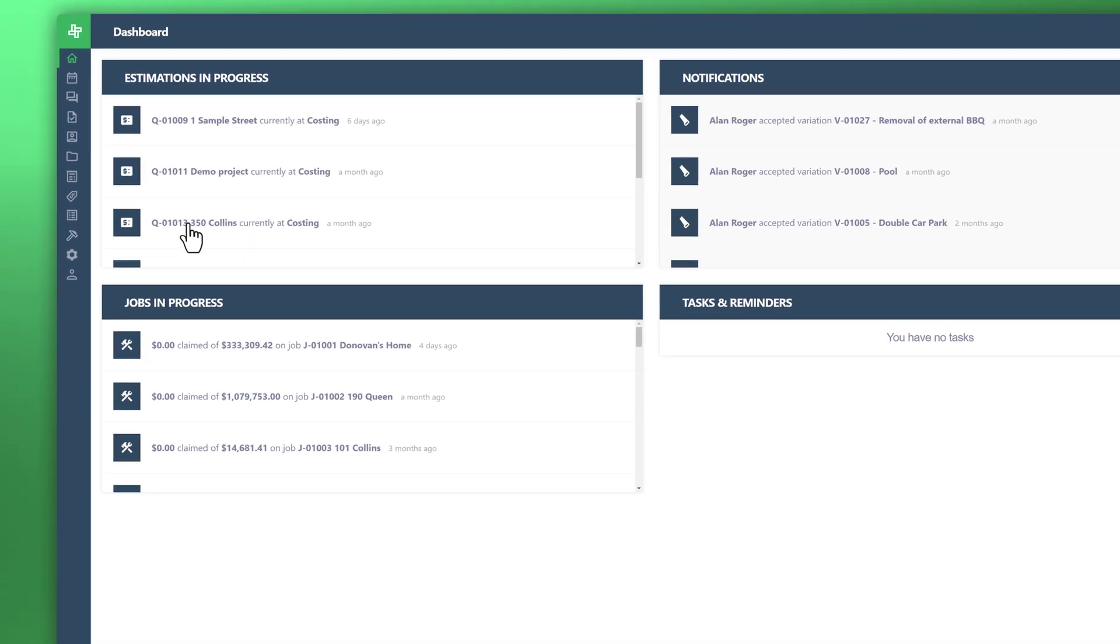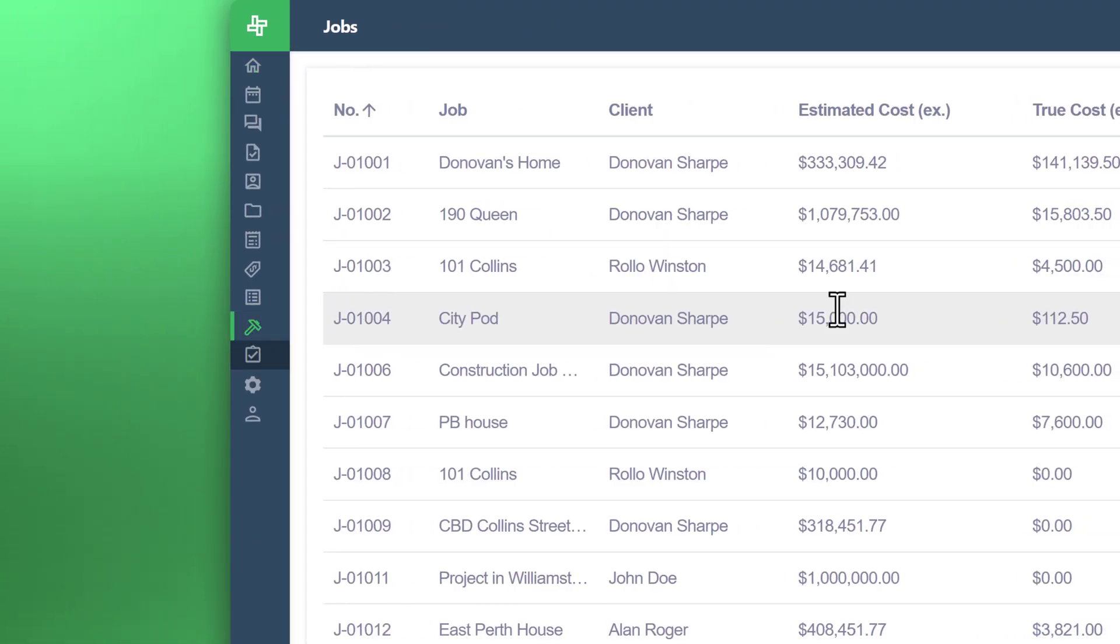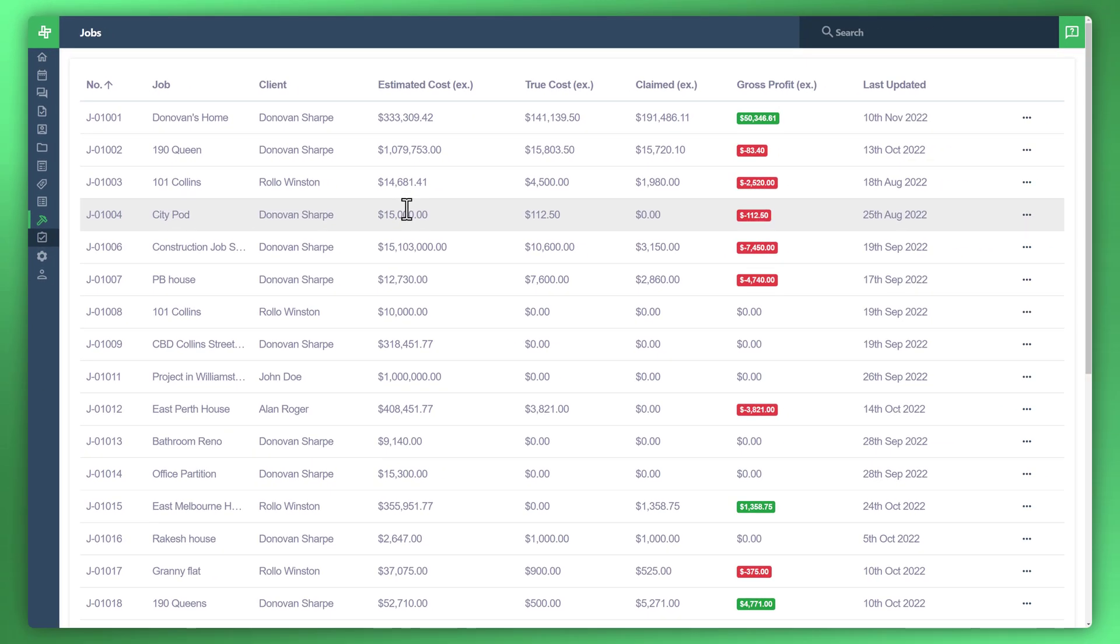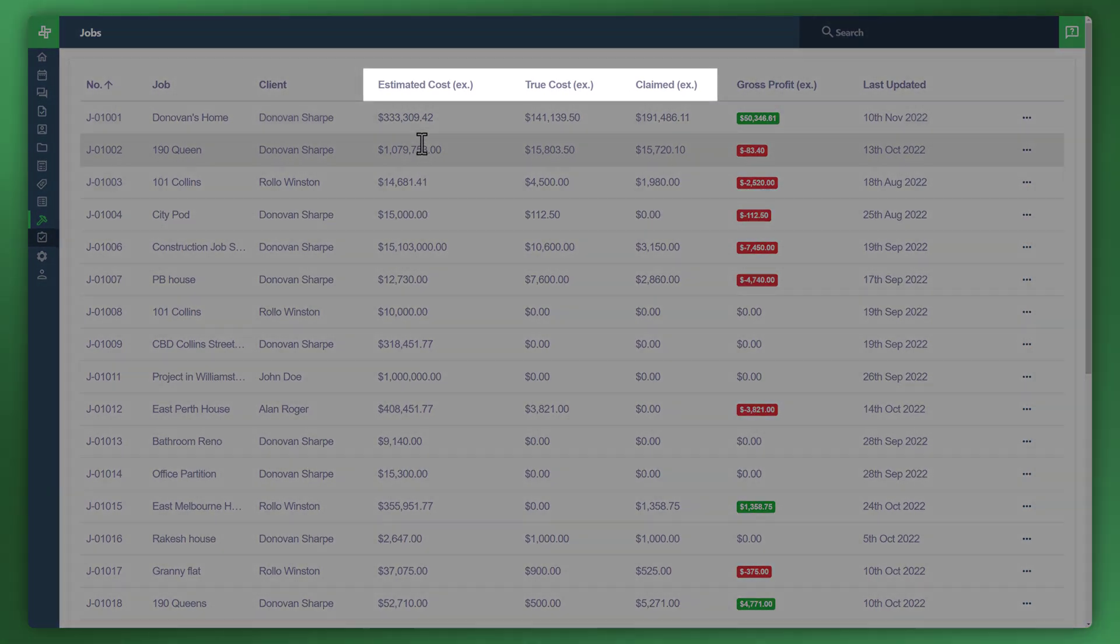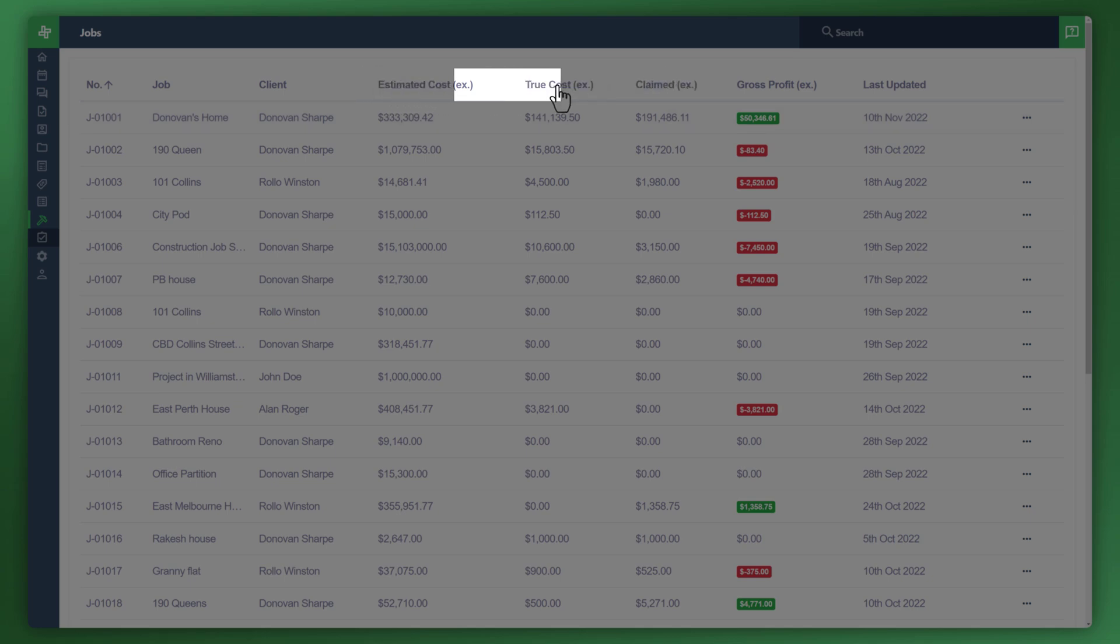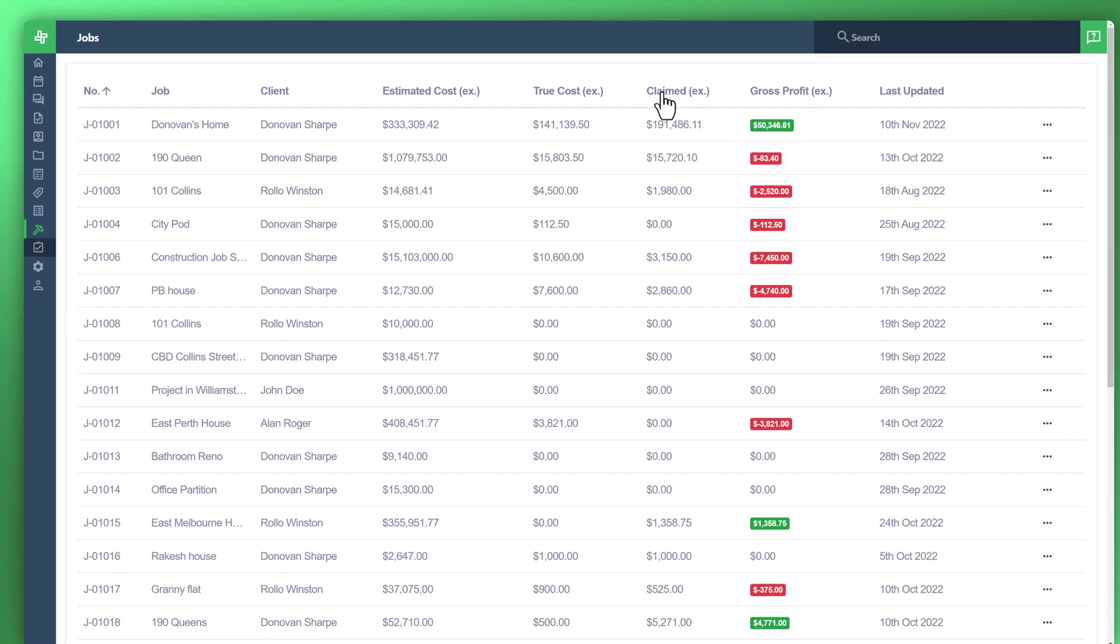Let's head over to the job section to start off and here's an overview of all jobs that we have in the system so far. The areas that we'd like to focus on are the estimated cost, true cost and claim cost. All these figures are brought from various areas within the actual system.